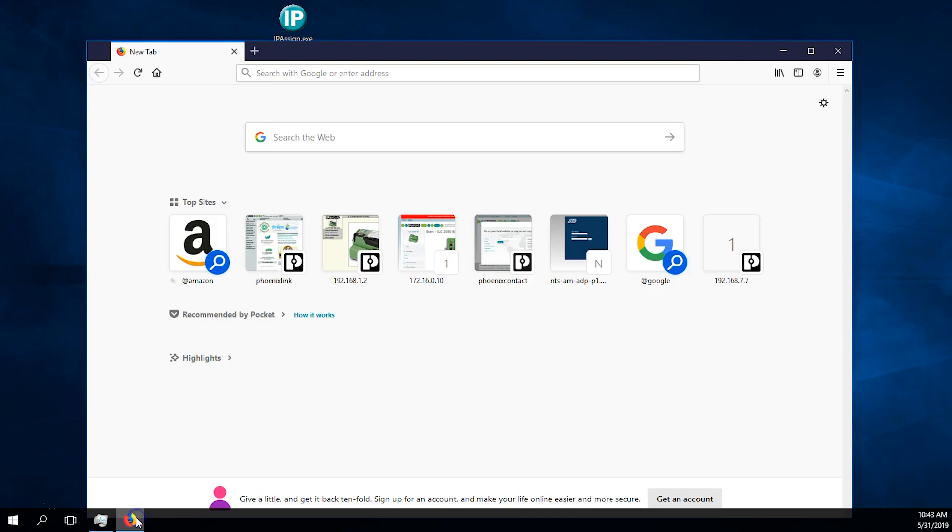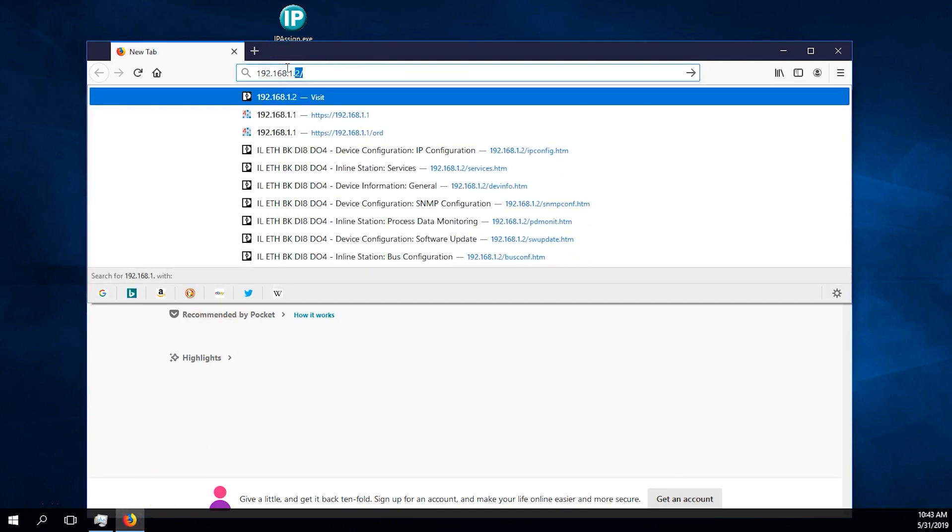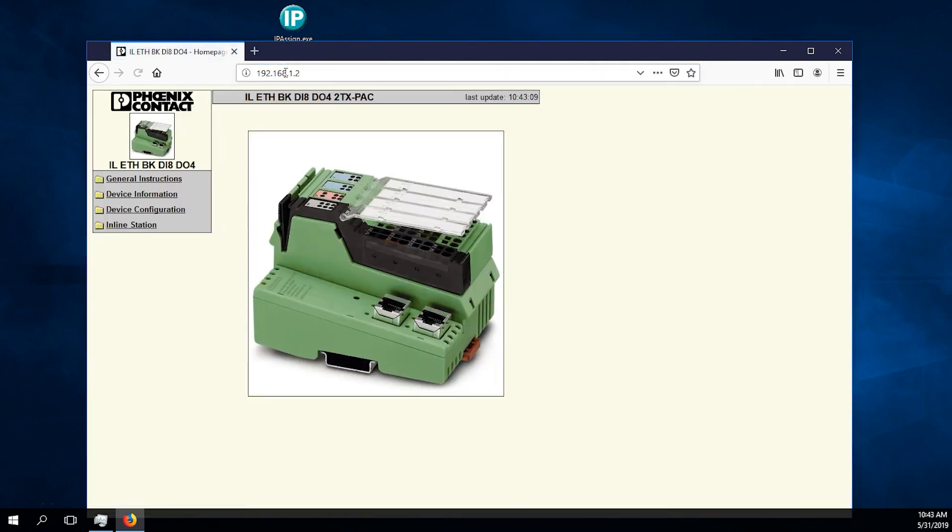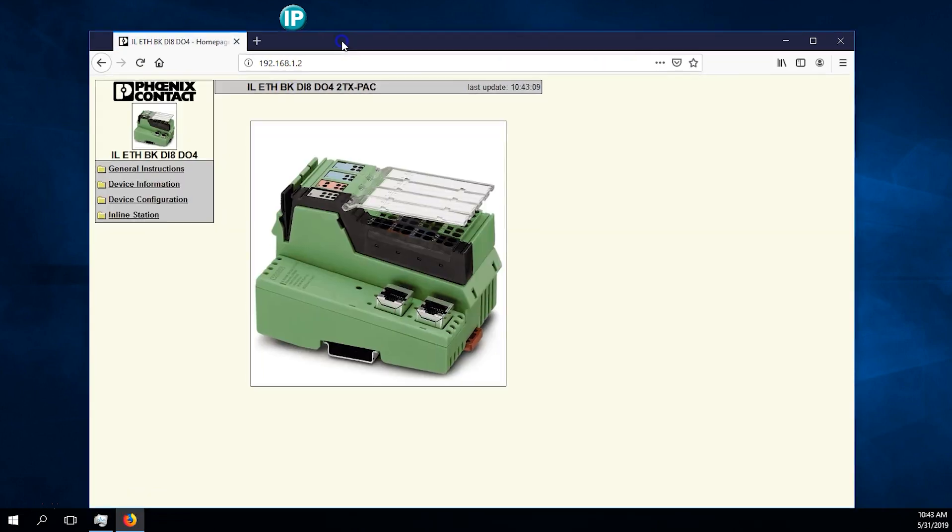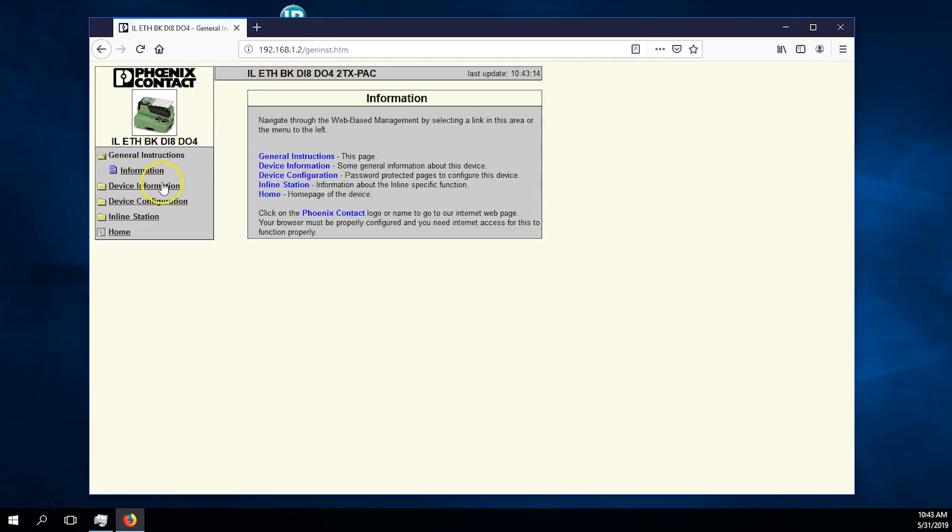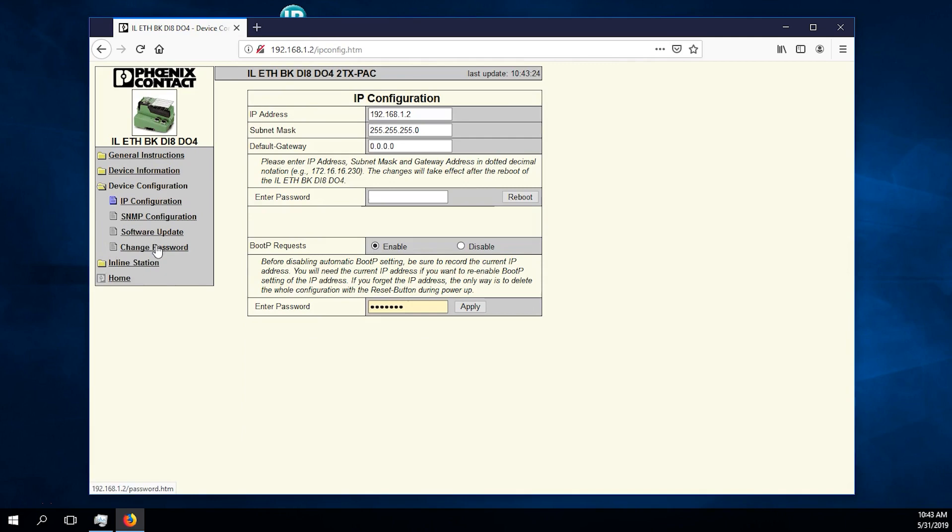Open a web browser and type the IP address of the I.O. station, 192.168.1.2 in this case. Make sure to remove any HTTPS extensions. Once in the web page, you will see different menus for different information.